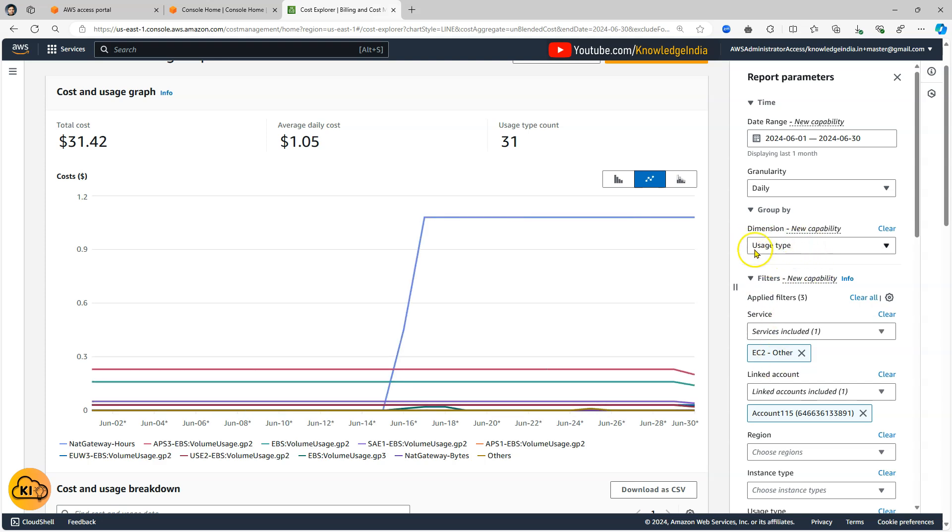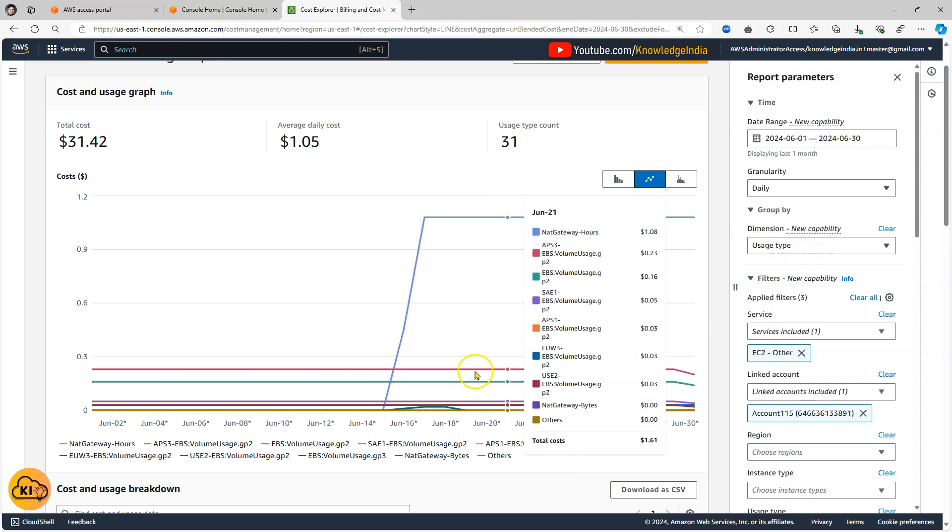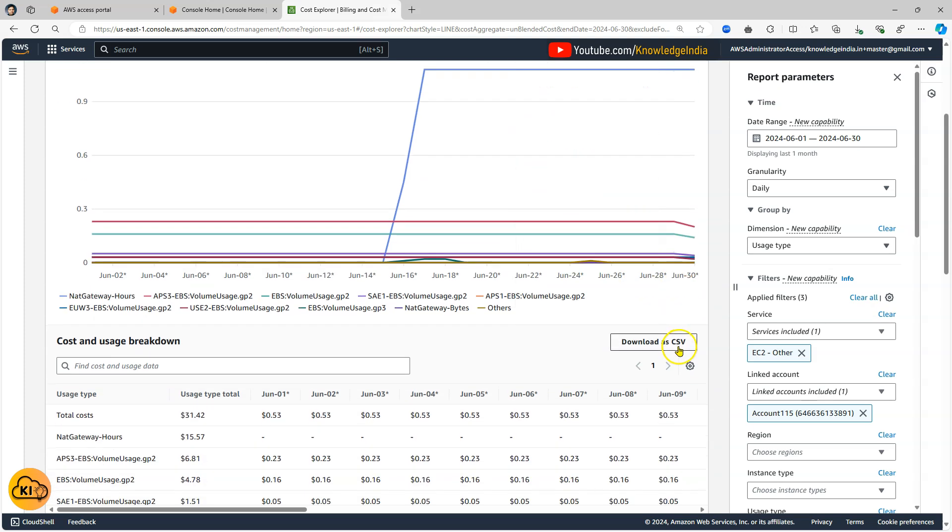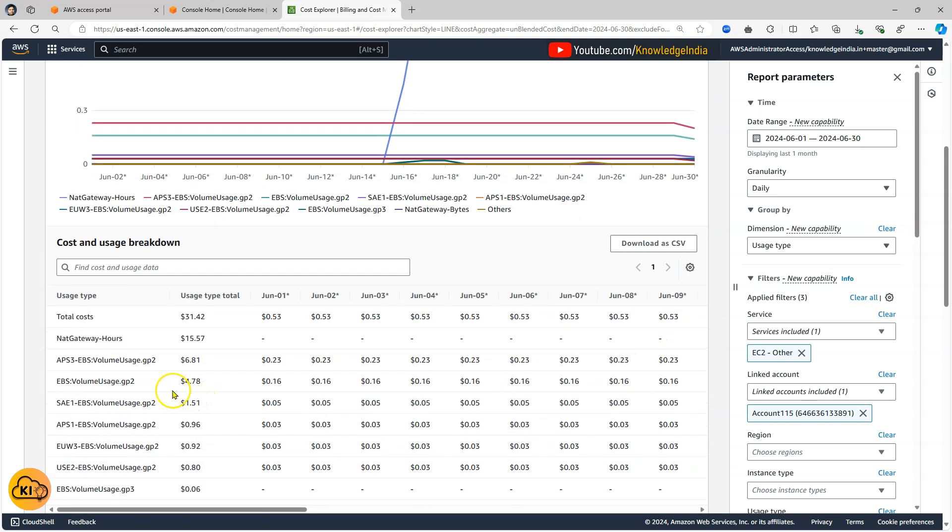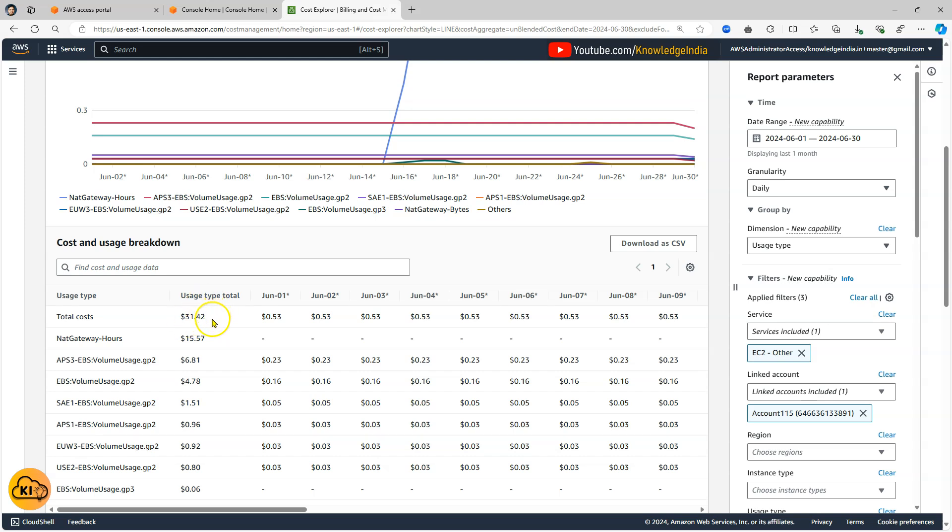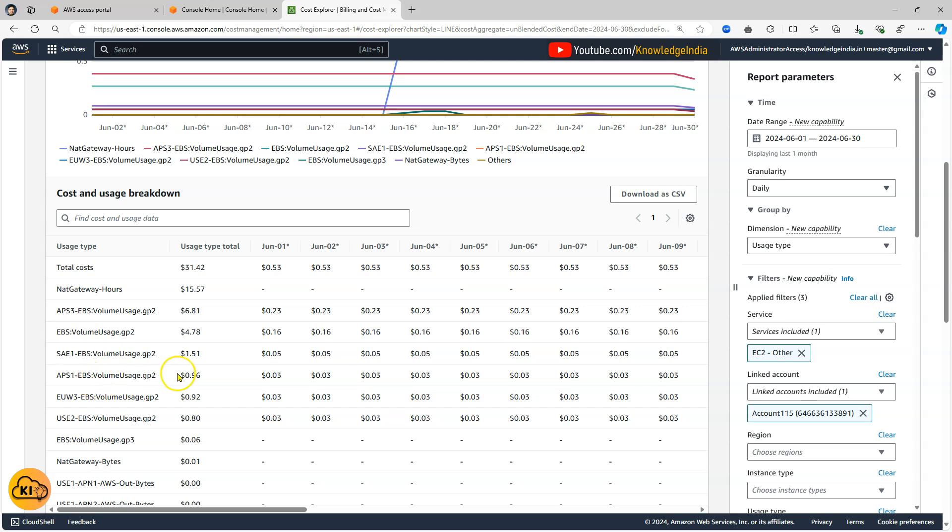So anyway we'll go ahead and try to group by usage type. Now this is very useful stuff. As soon as you do group by usage type, now what do you see? You see that you start actually looking at the expense for the actual usage. The whatever amount 31.40 to 31 dollars which were being spent, now that is further getting broken down into the actual usage. And this is very very useful stuff.